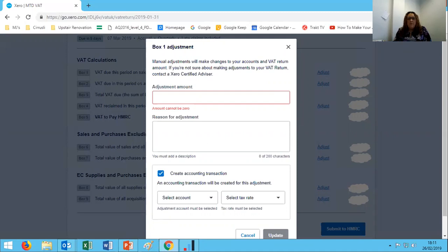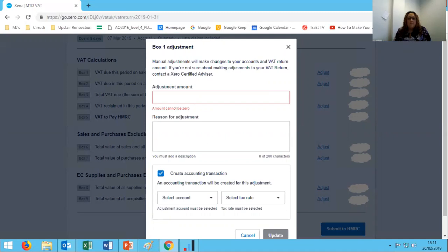You'll notice you can make manual adjustments to each box right here within the VAT return. I would urge you to check with a professional, a bookkeeper or accountant, before you make any manual adjustments.